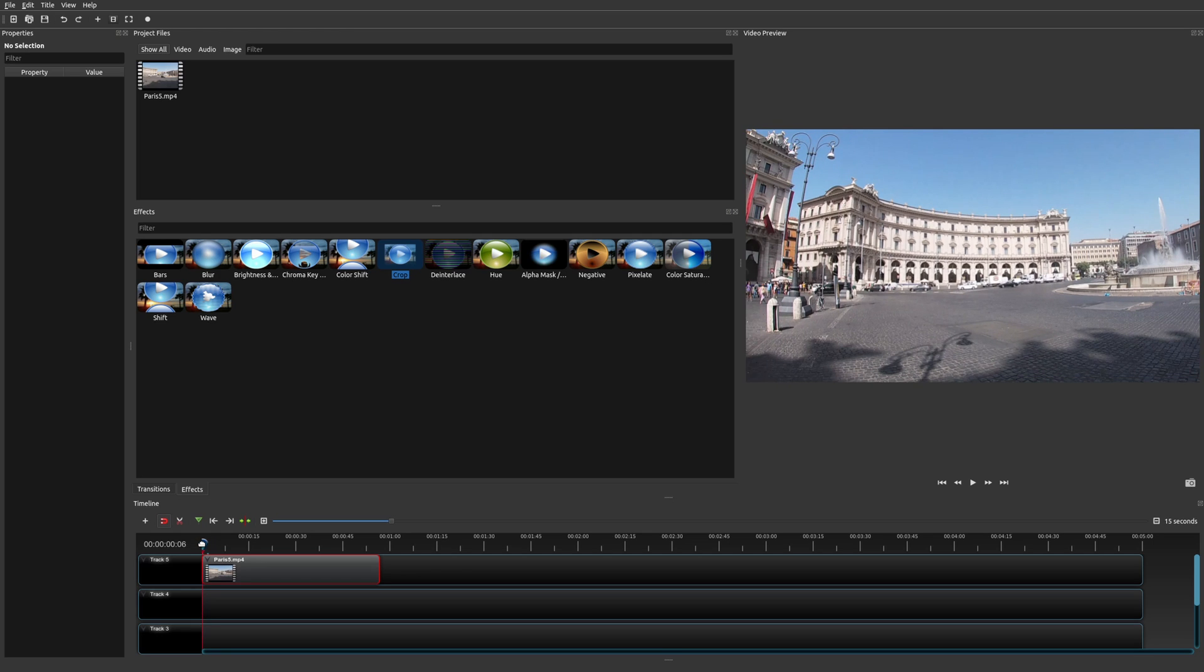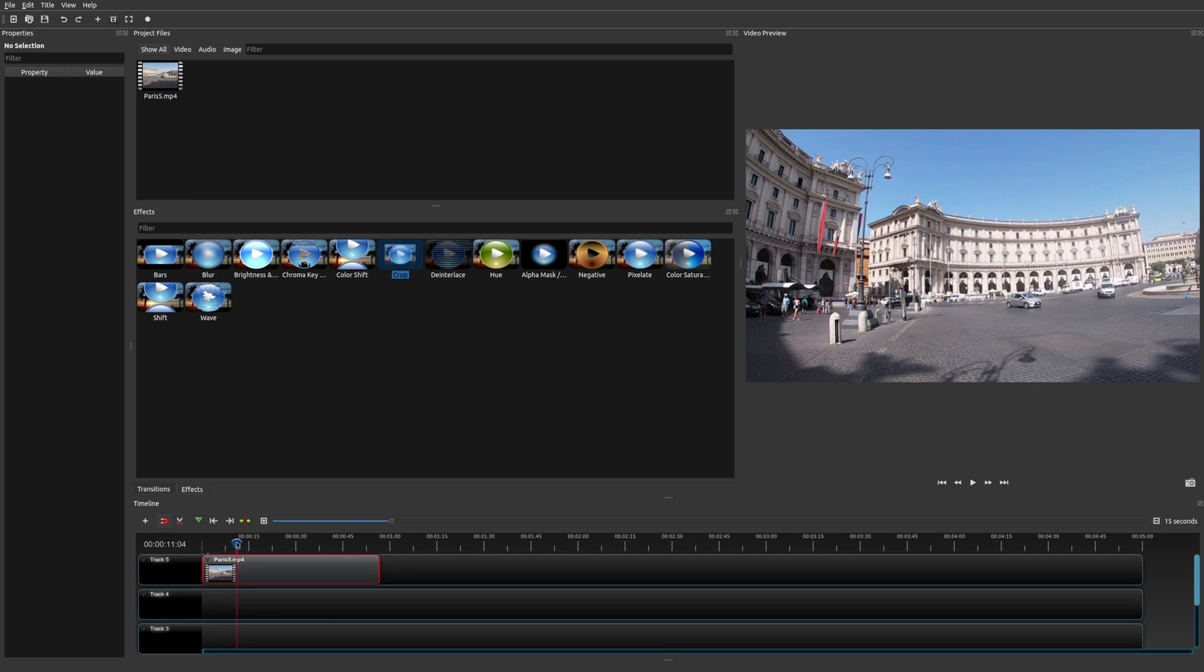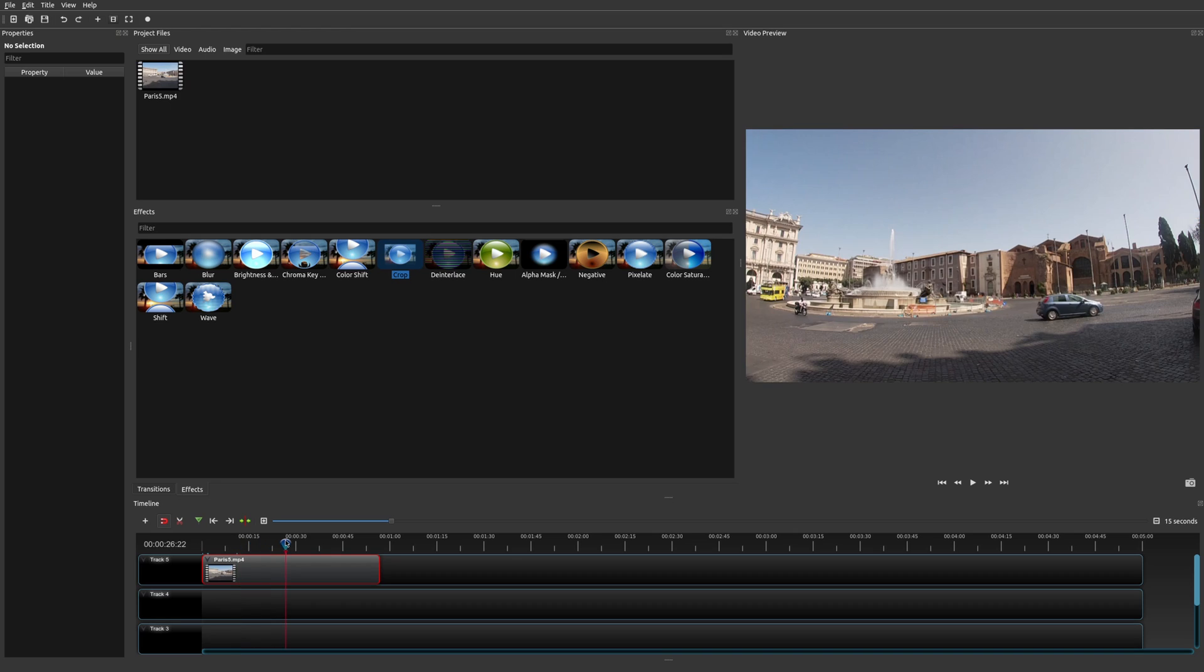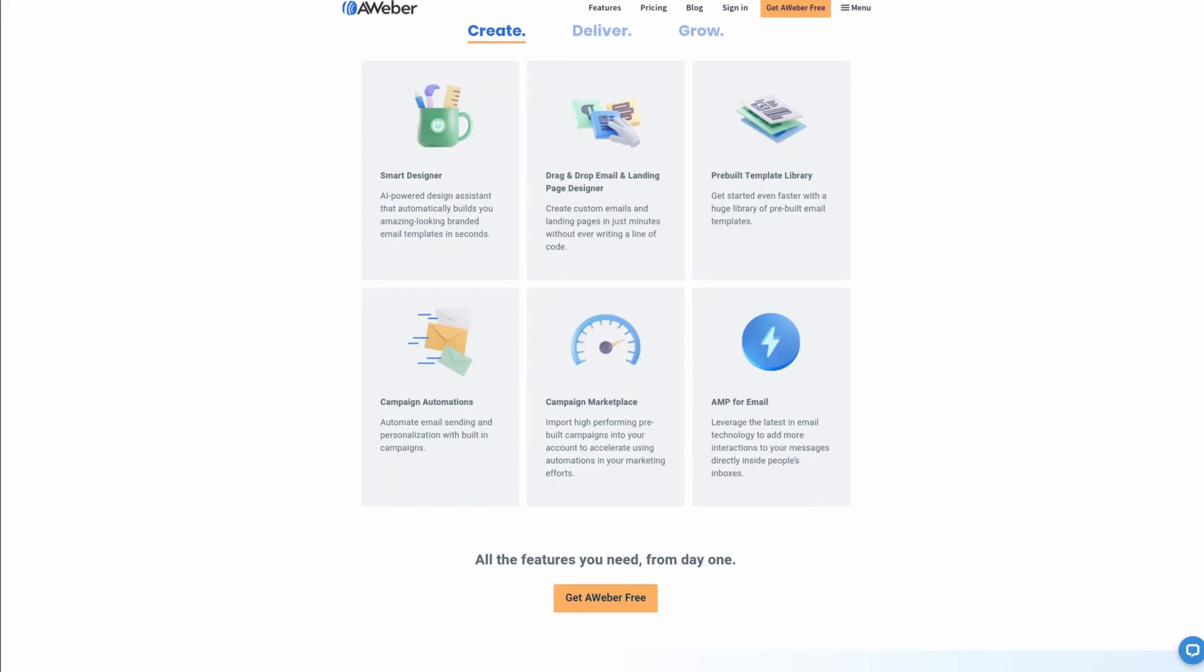That's how you would apply a crop effect and adjust the values. It's very easy to do. But now let's go ahead and apply an animation to it.